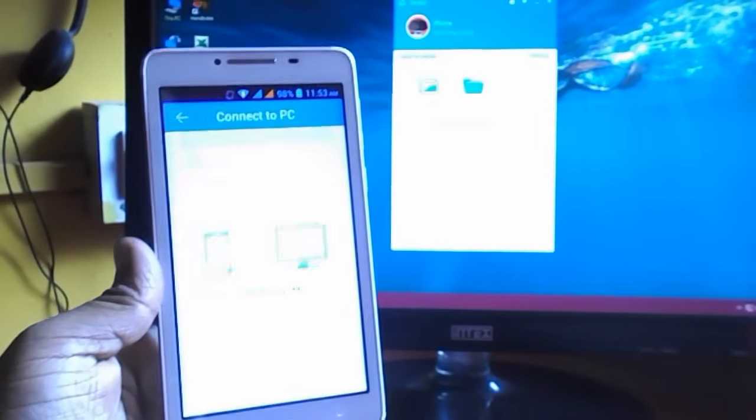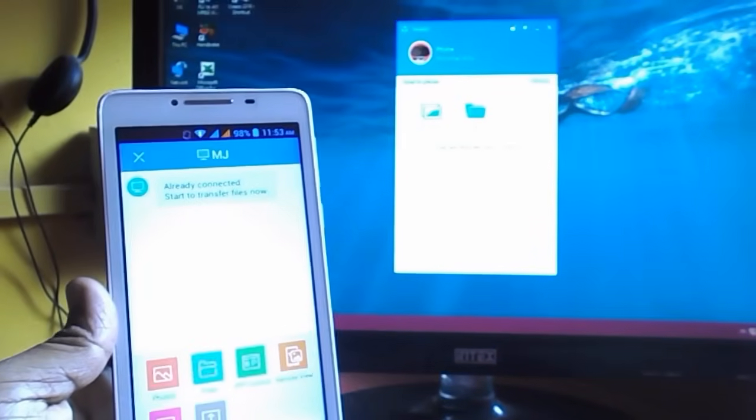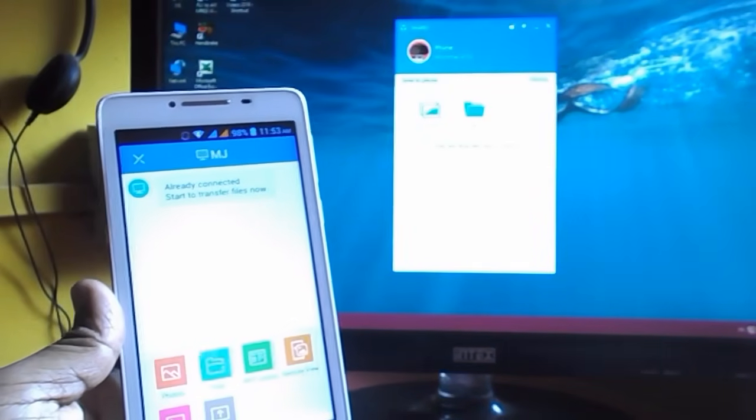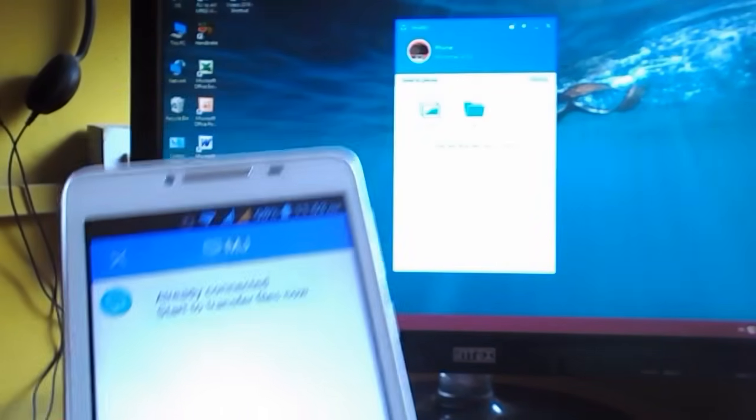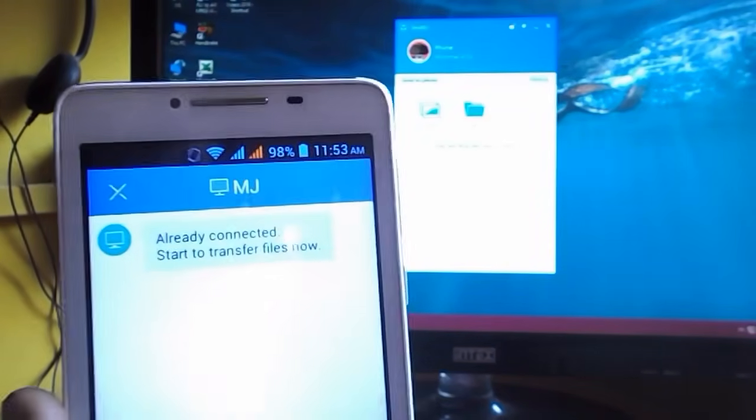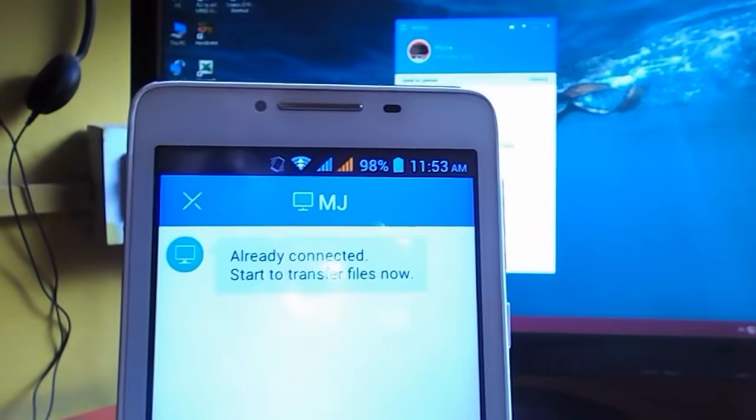Now your PC and phone are connected via ShareIt, and you can transfer data from your phone to PC or PC to phone.